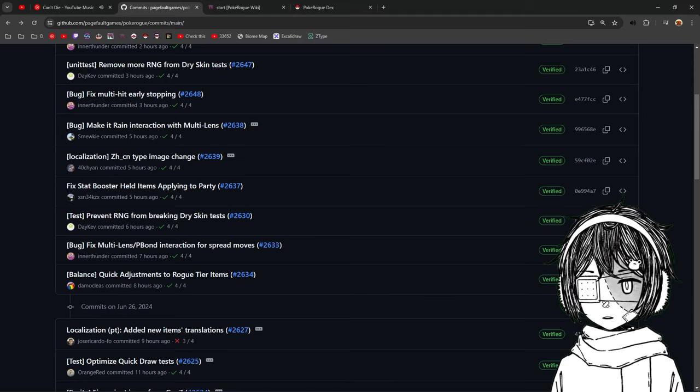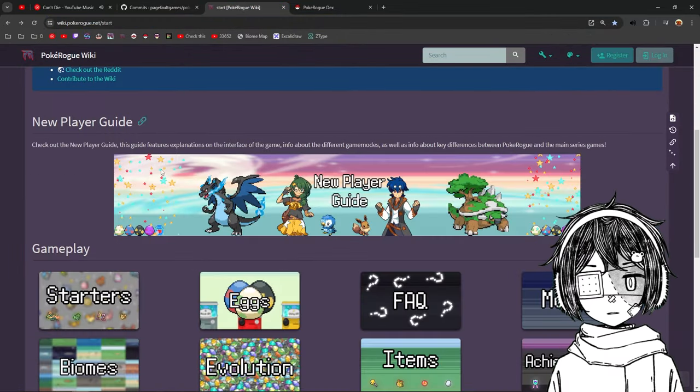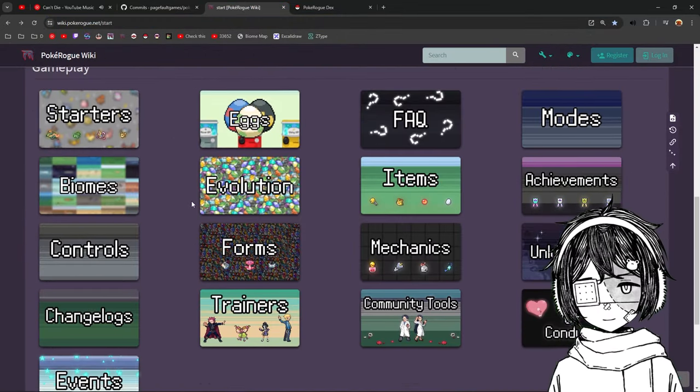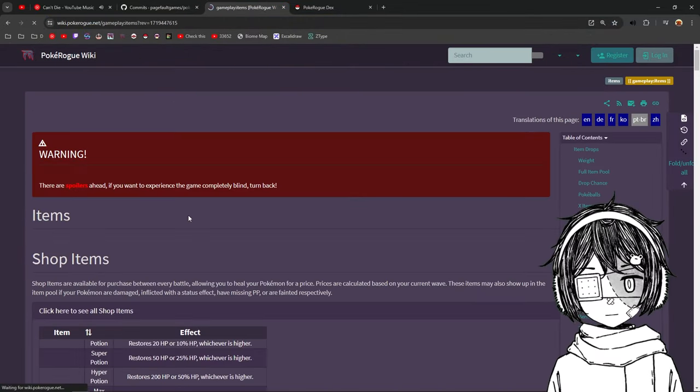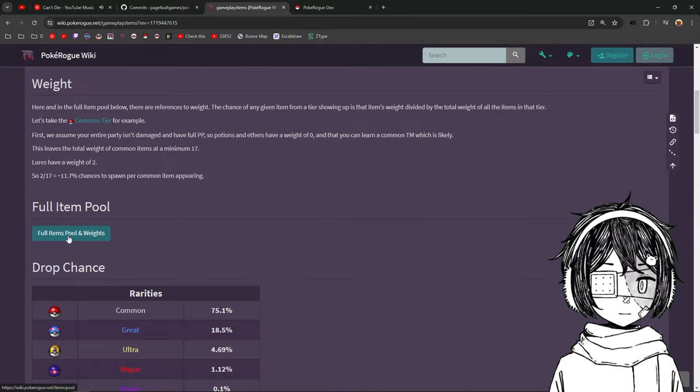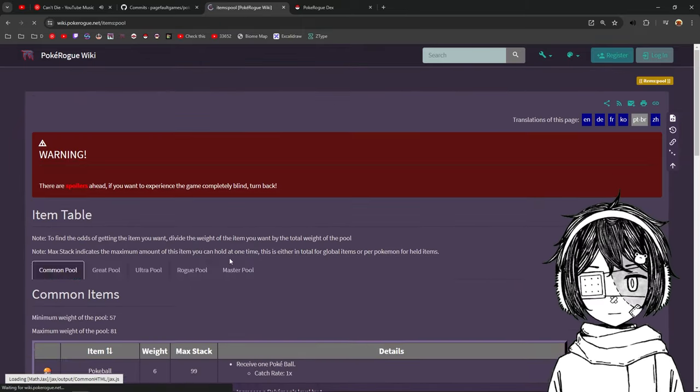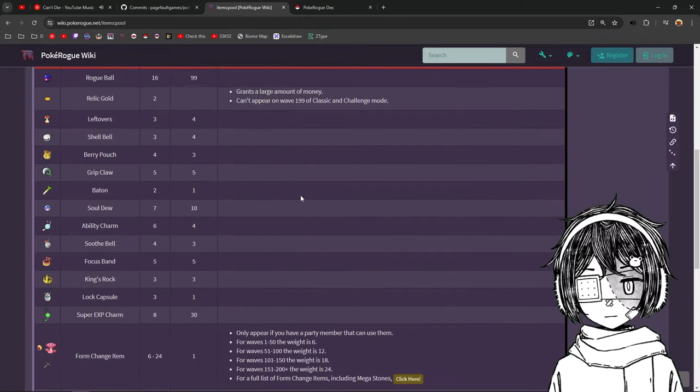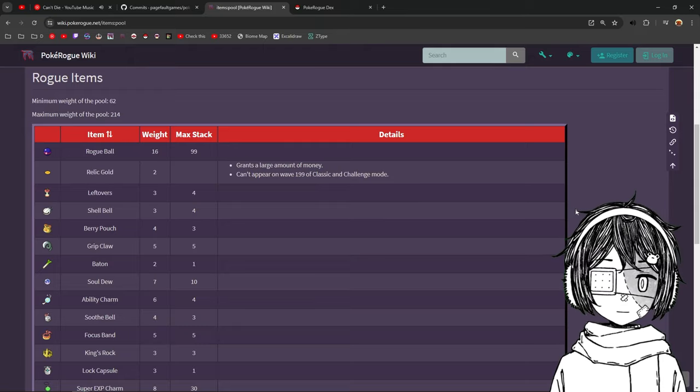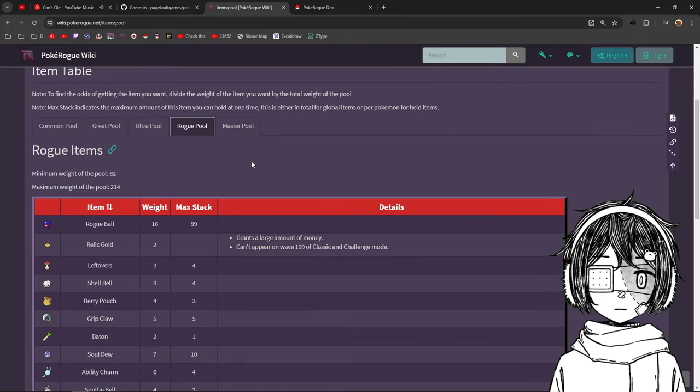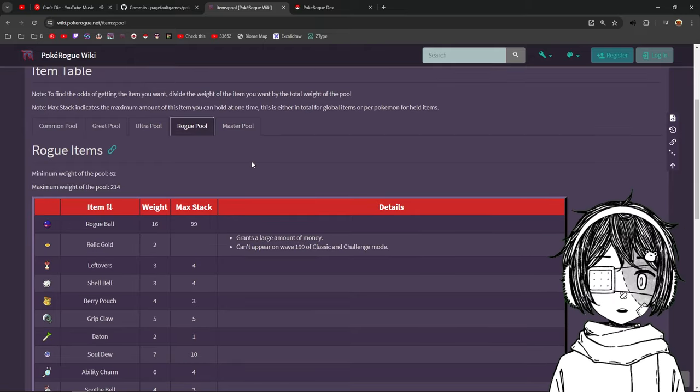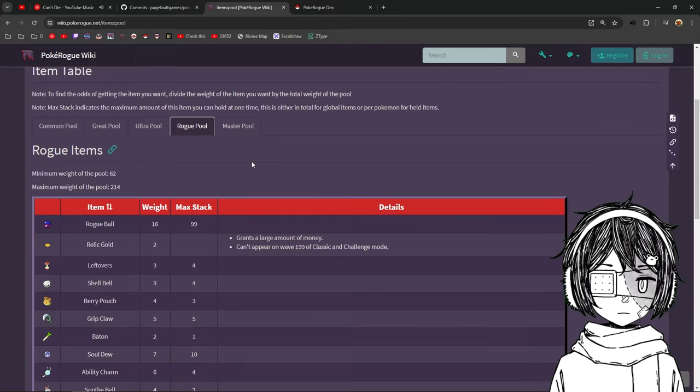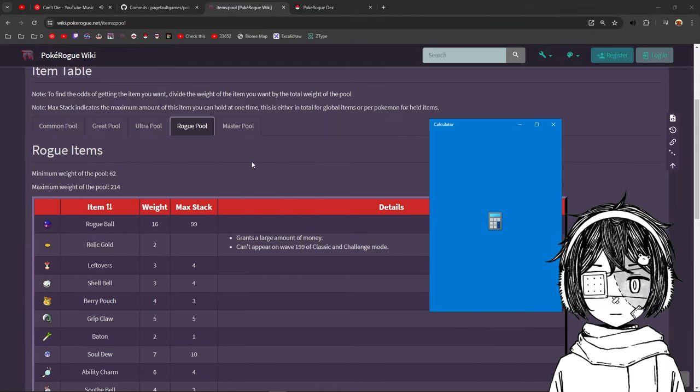If you don't know how the weights work, you can go on the wiki, you go into items, you go into the weights. So this is full items and pool and weights. And you go into a rock pool. Once you are in the rock pool here,